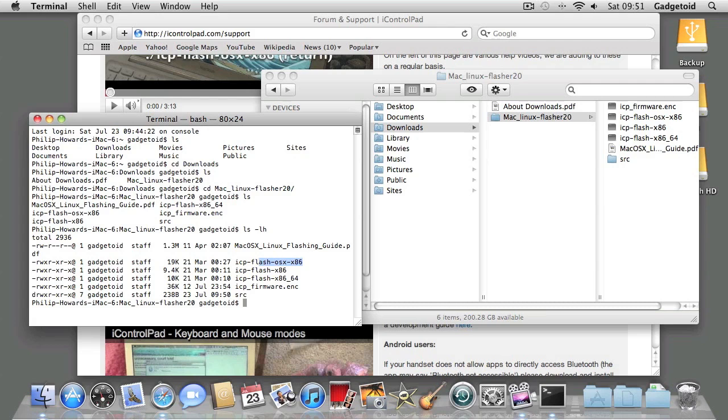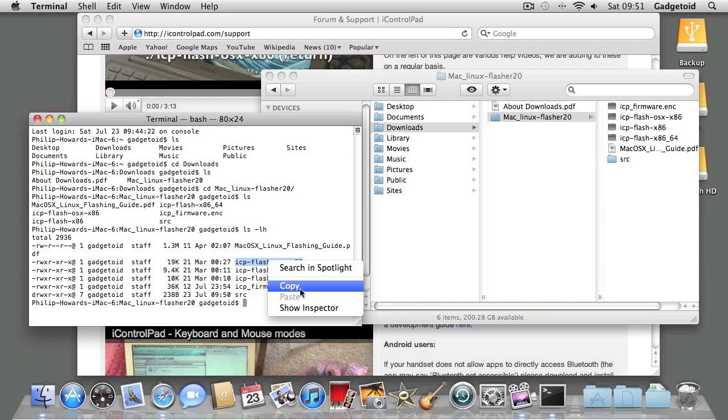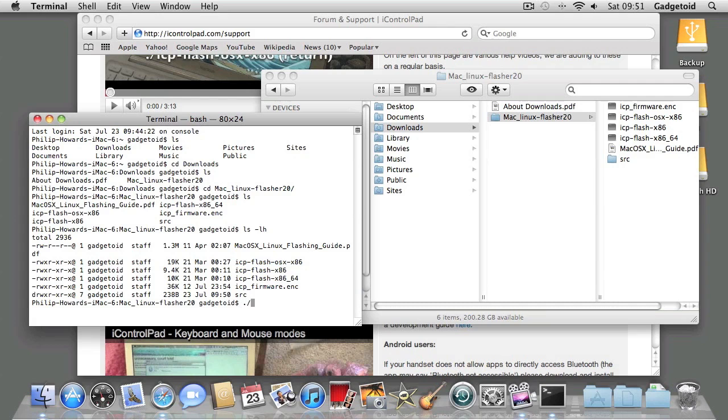You're only interested in this one. For the sake of simplicity, let's just copy and paste this command into the Terminal. Precede it with a dot and slash to indicate that you're running it in the current folder.